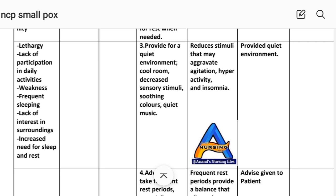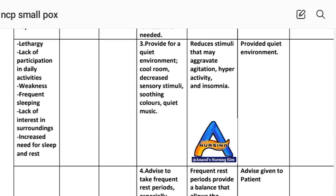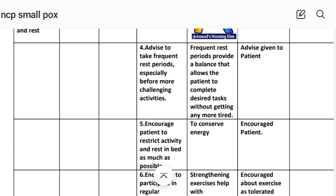Intervention number three: provide a quiet environment — cool room, decreased sensory stimuli, soothing colors, quiet music. Rational: reduces factors that aggravate agitation, hyperactivity and insomnia. Implementation: quiet environment provided.